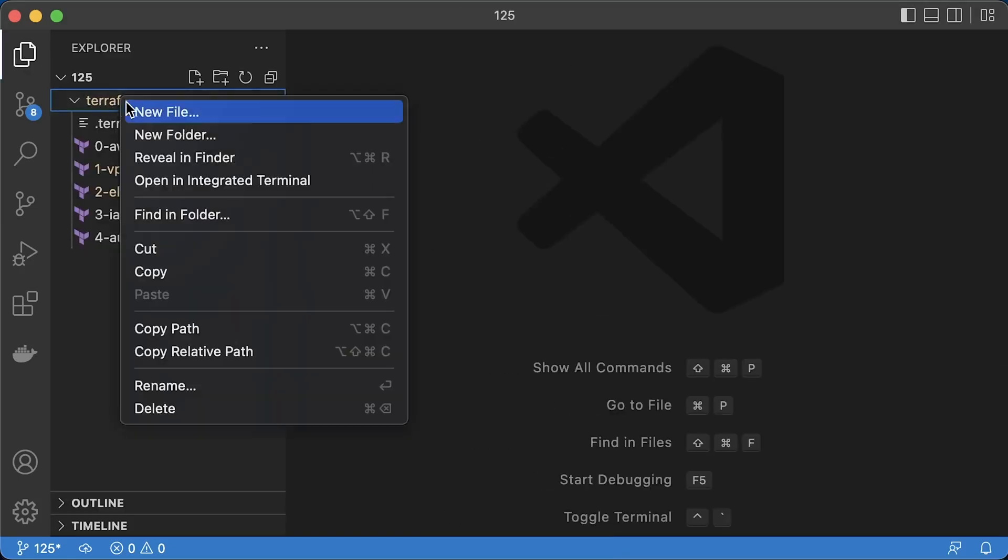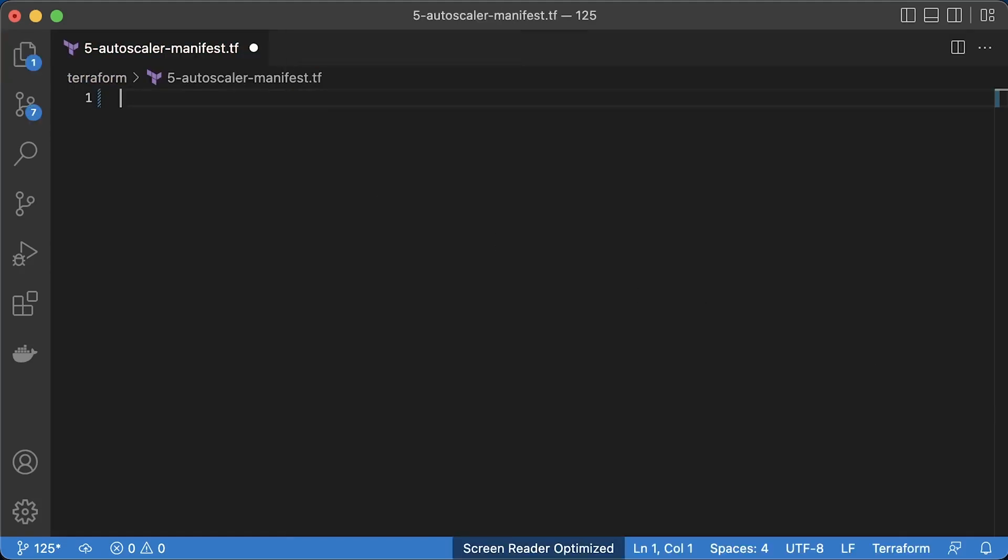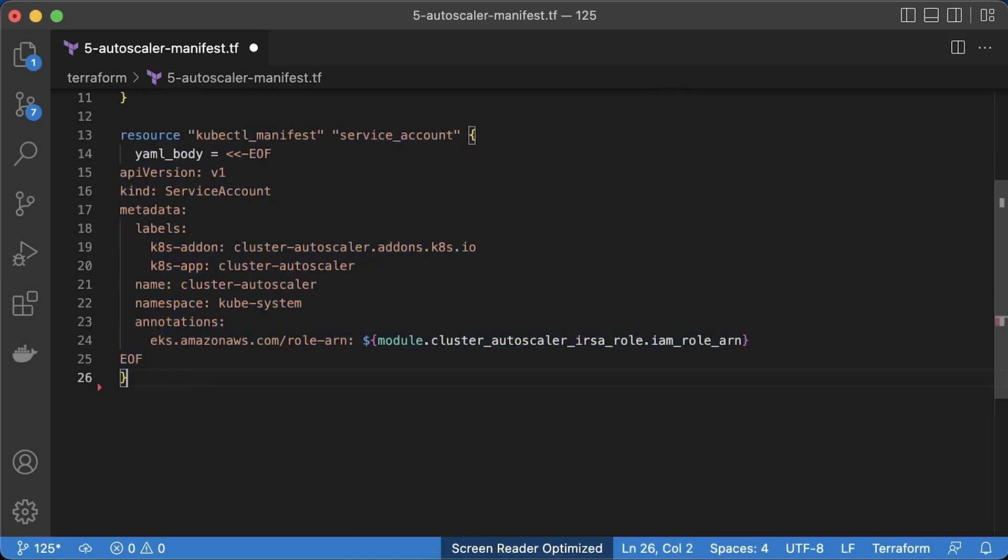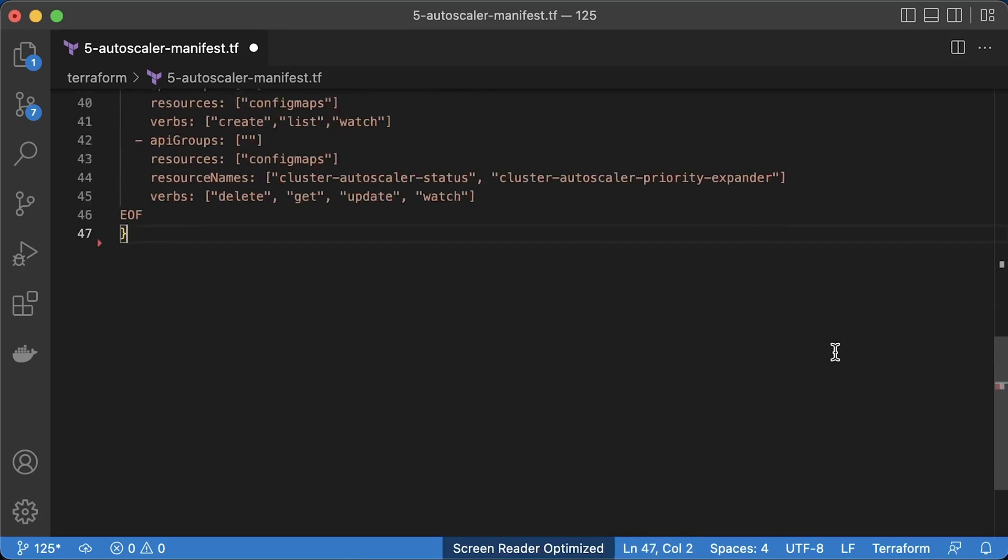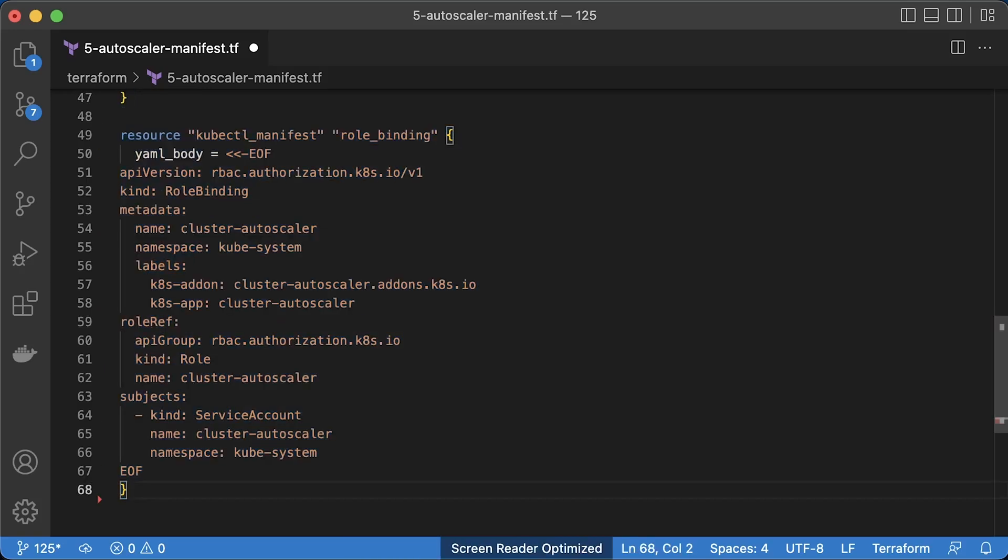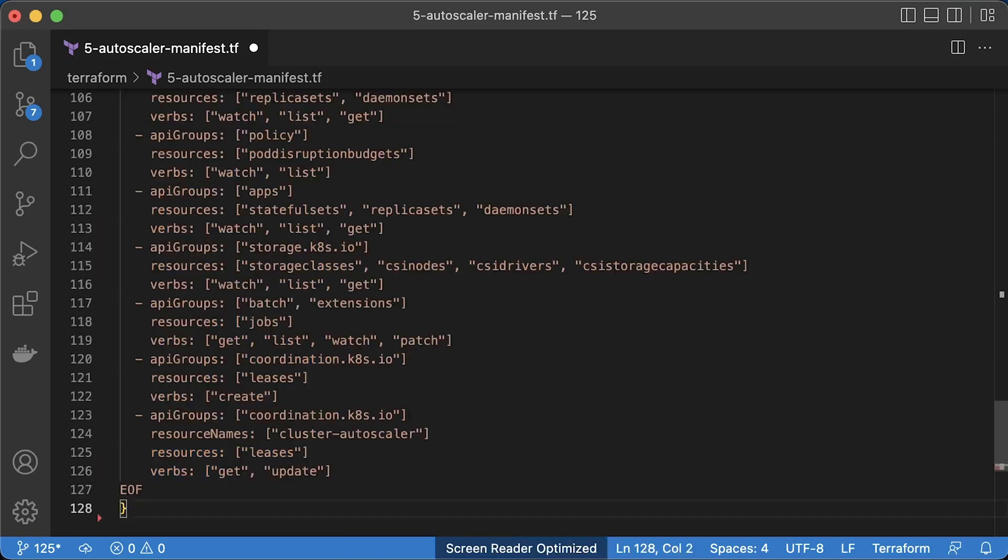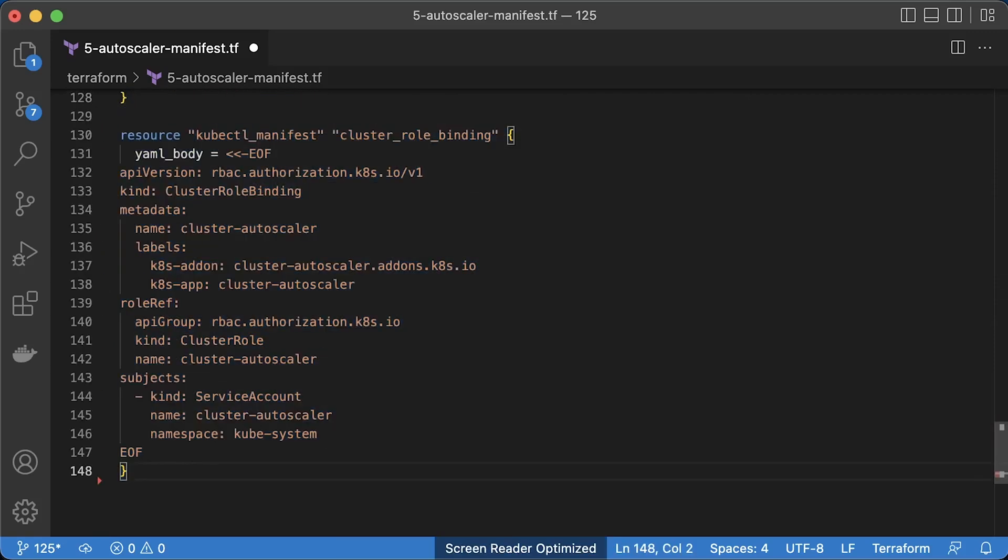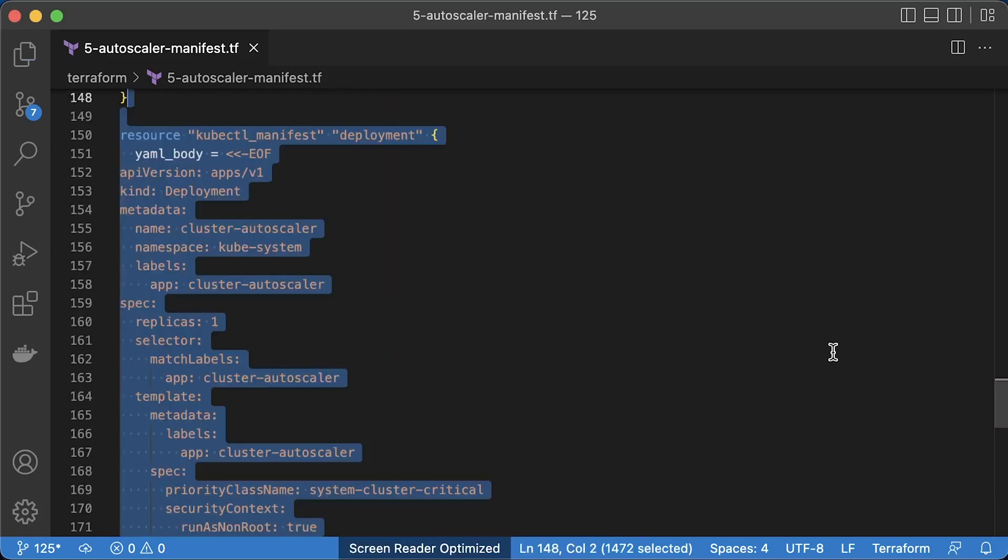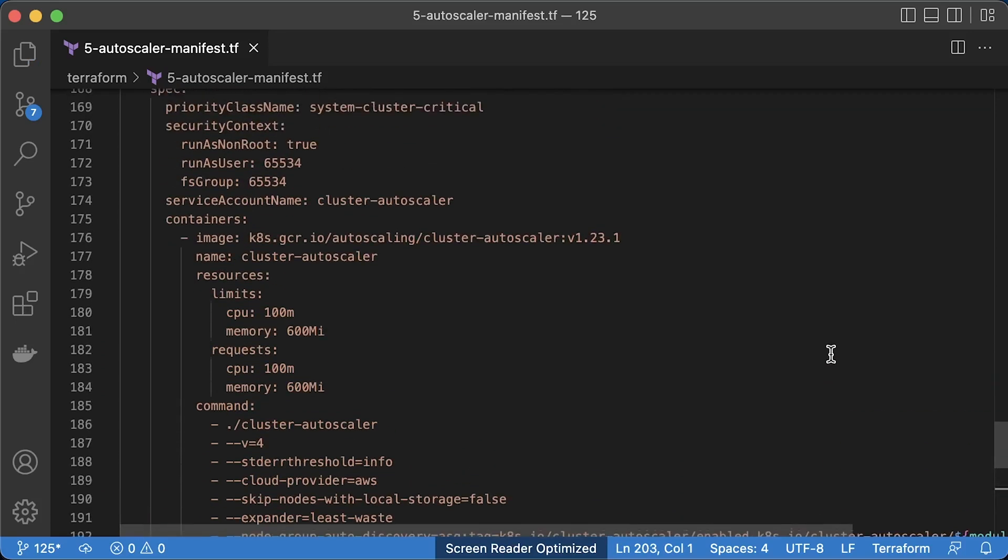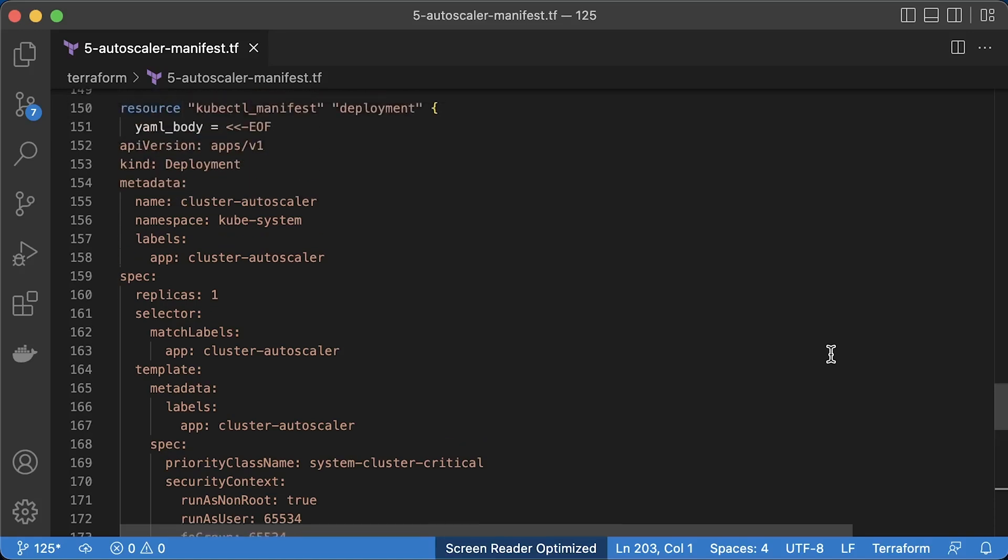We're going to use helm next to deploy AWS load balancer controller. To give you other options, I'll use plain yaml to deploy cluster autoscaler. For yaml, you can use kubernetes provider that we have already defined, or you can use kubectl provider. With kubernetes provider, there is no option for now to wait till EKS is provisioned before applying yaml. In that case, you would need to split your workflow of creating EKS into two parts. First, create a cluster, then apply terraform again and deploy autoscaler. On the other hand, kubectl provider can wait till EKS is ready and then apply yaml in a single workflow.